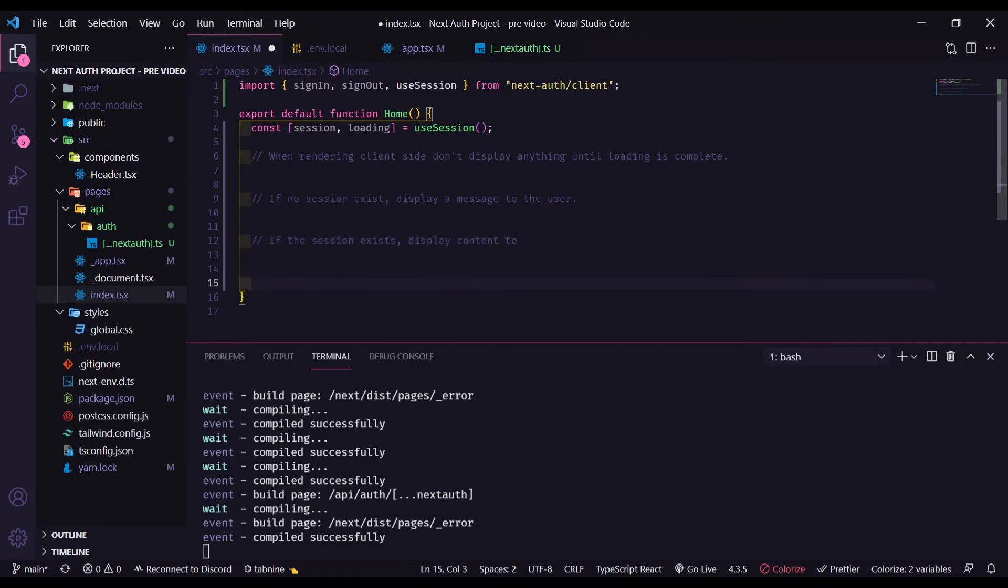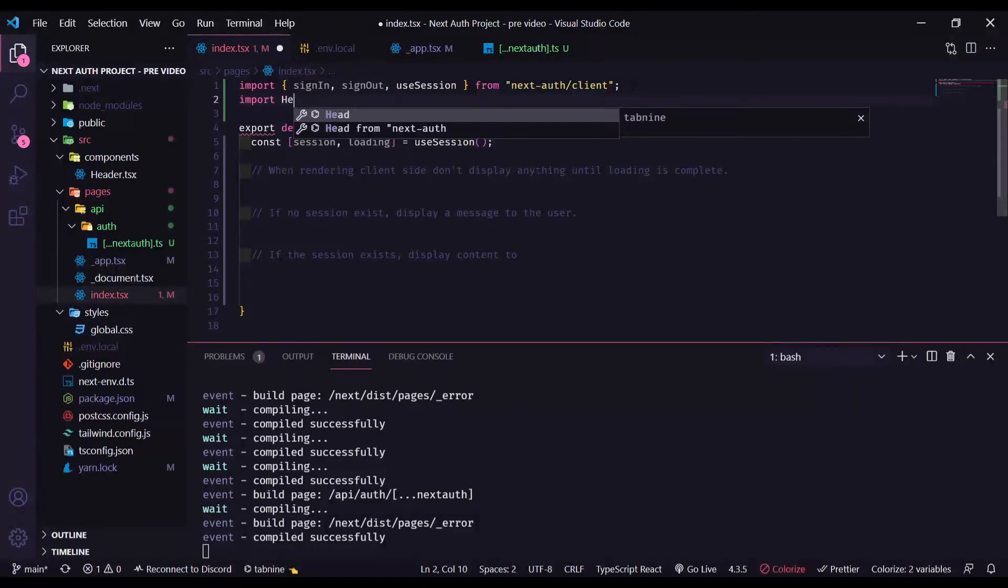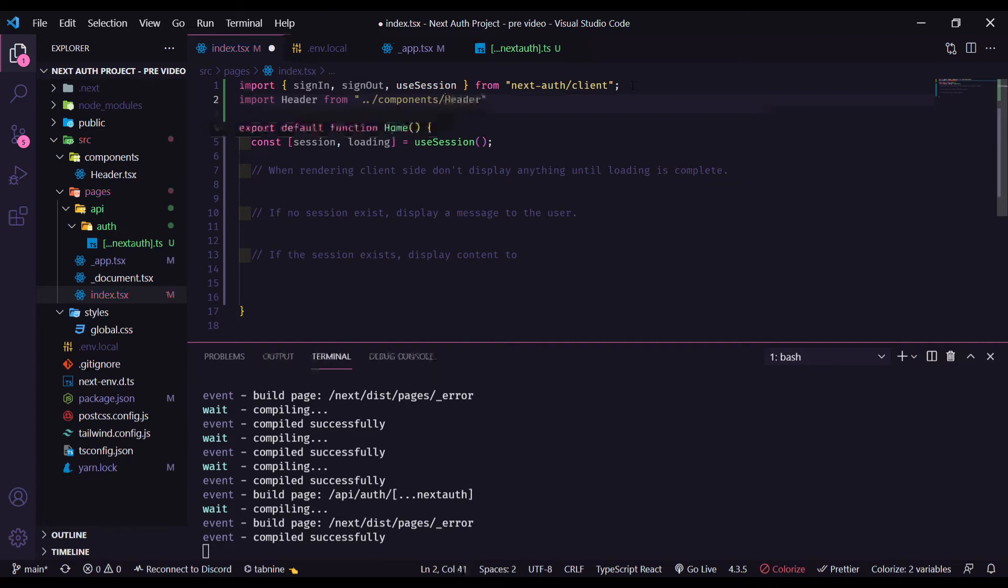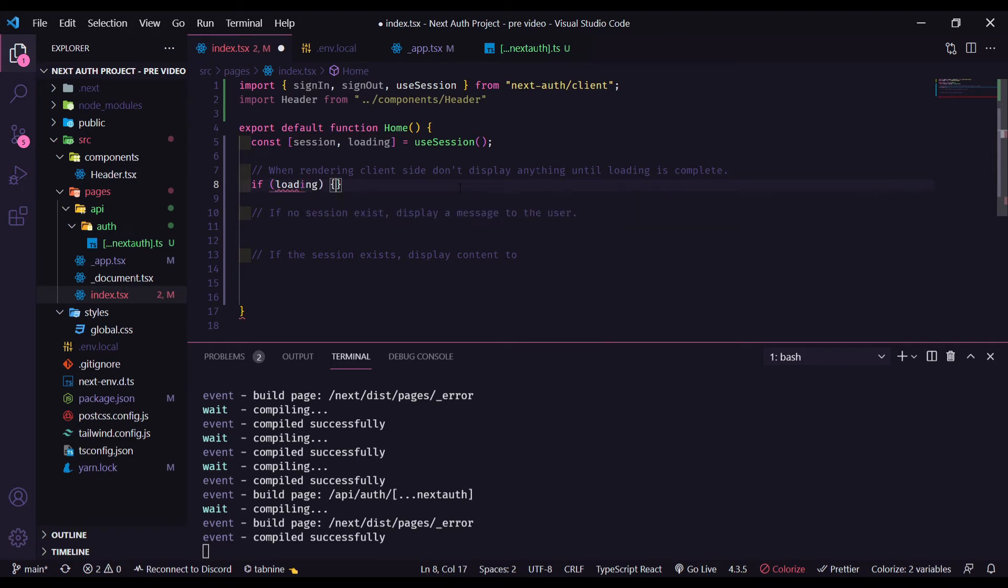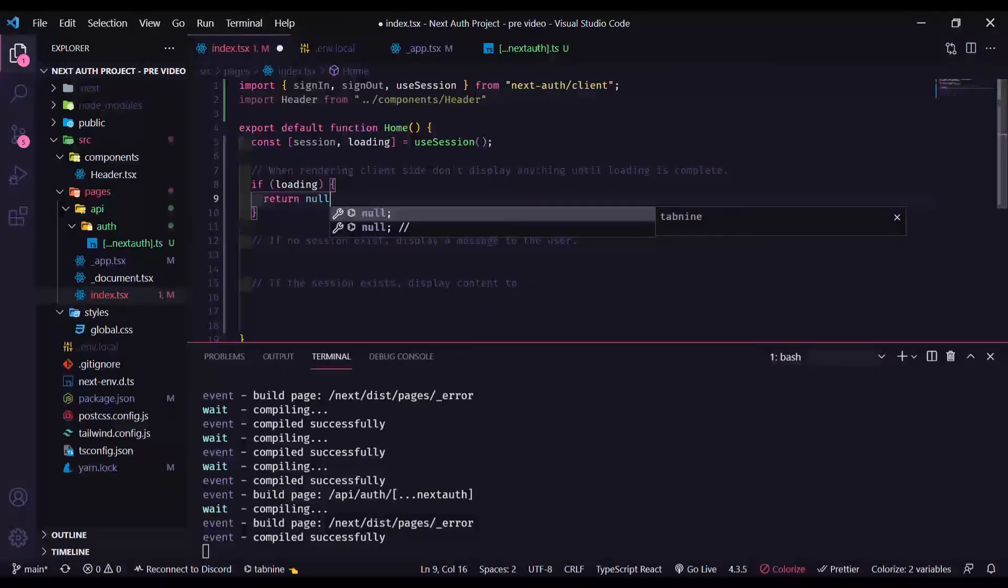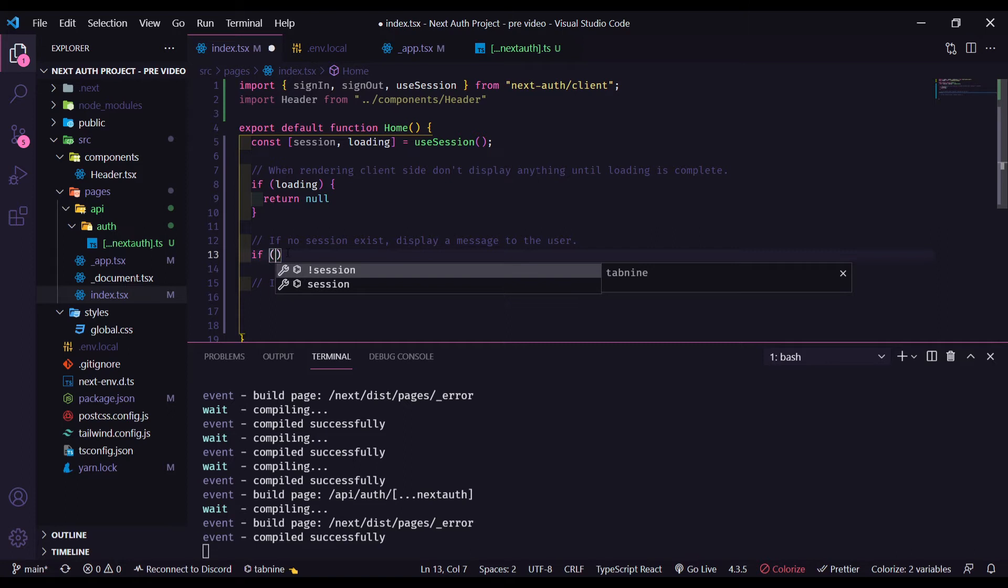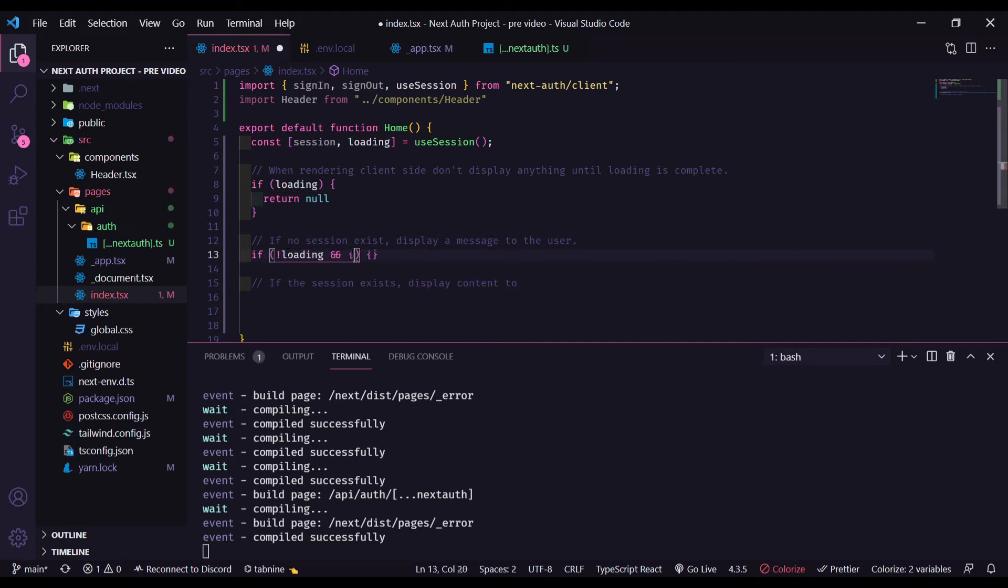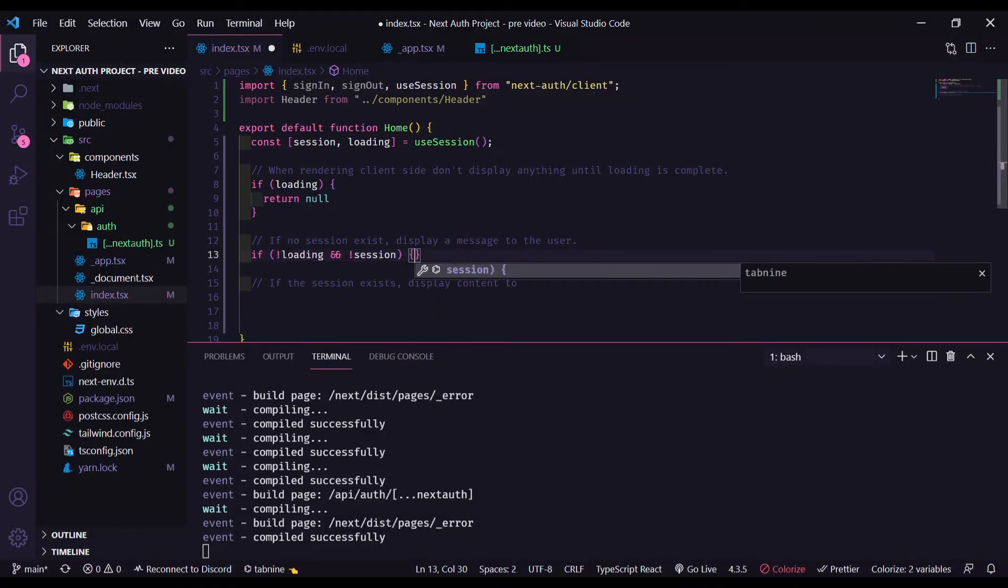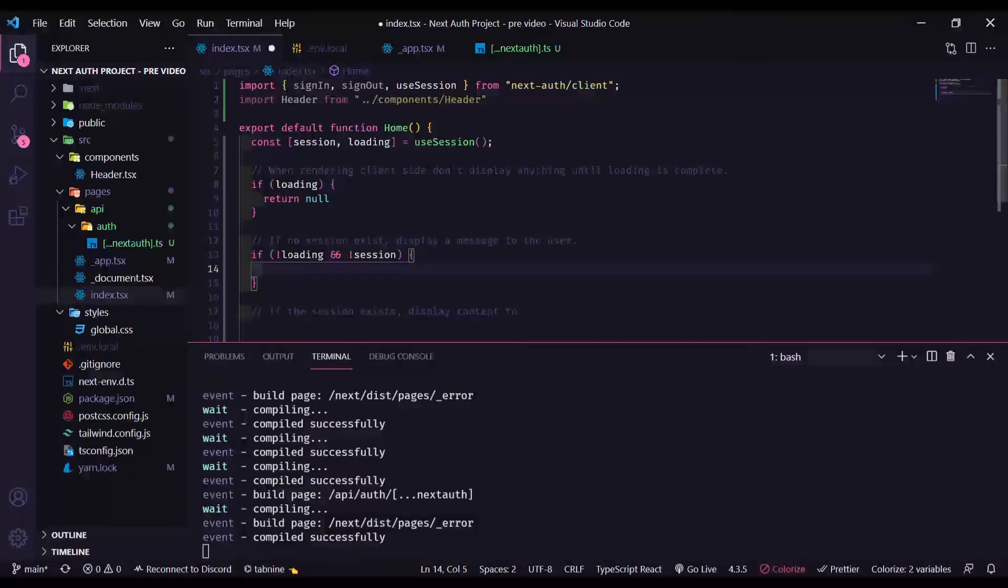Let's start importing our header from components header. So here, if loading return null. Right here, we can check if the loading is false and if the session is false. So if the user is not logged in, we are going to display a message for him.